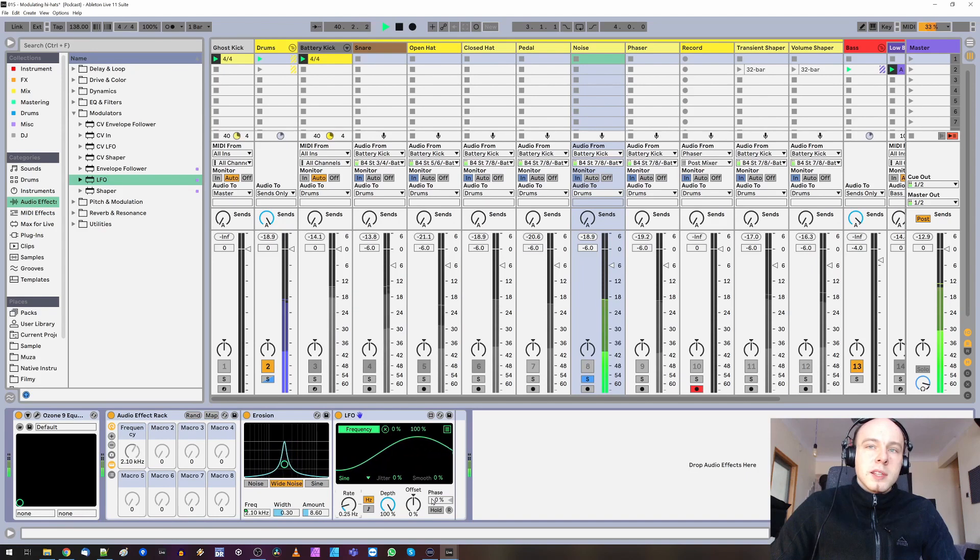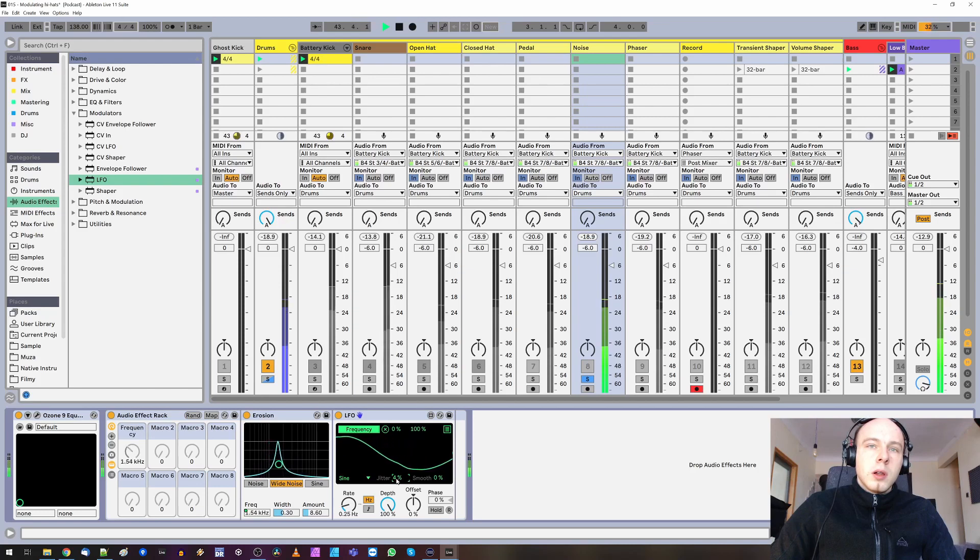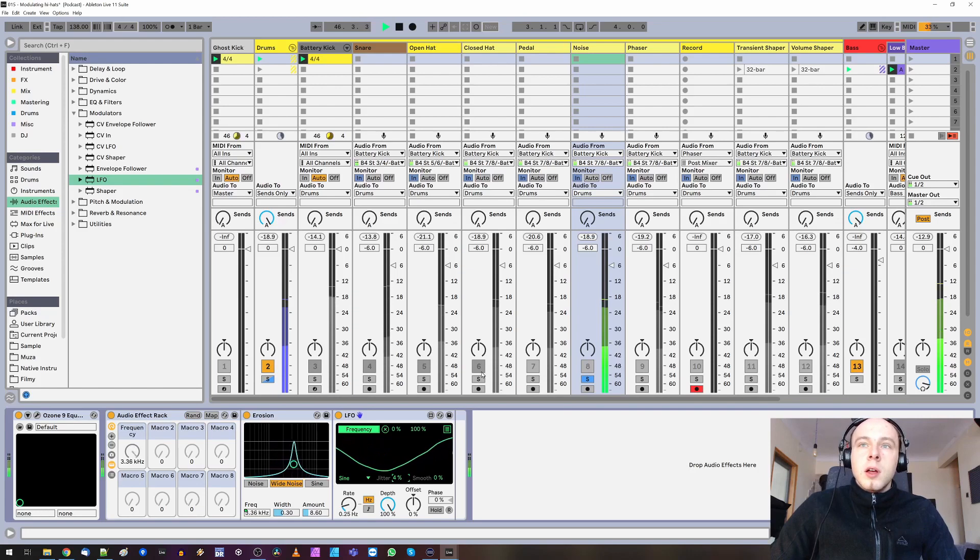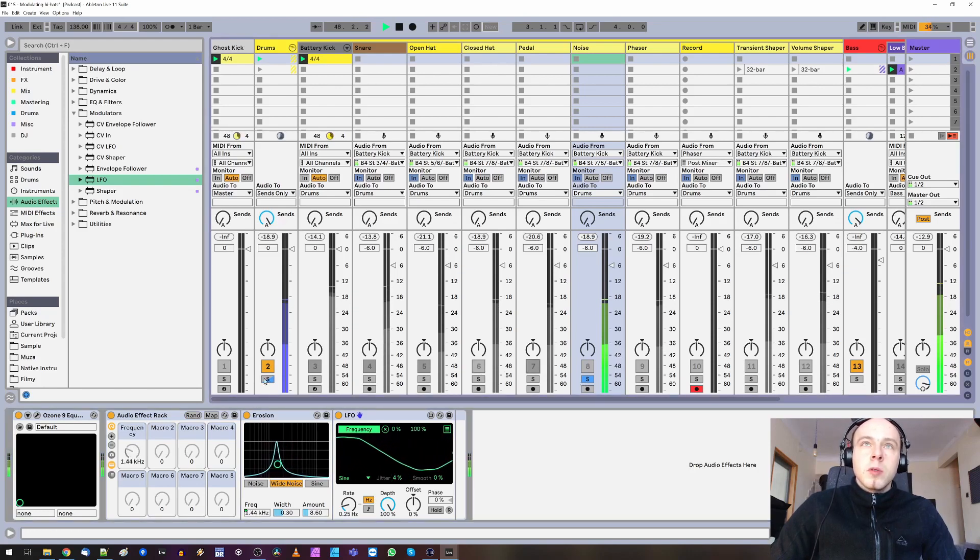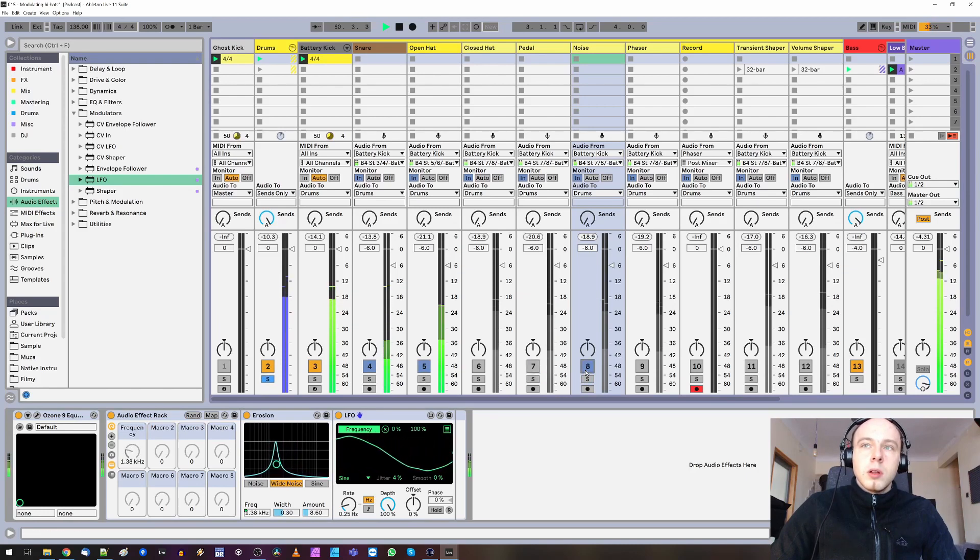Let's add some jitter to LFO. So now we've got this random modulation. Full loop. This one.